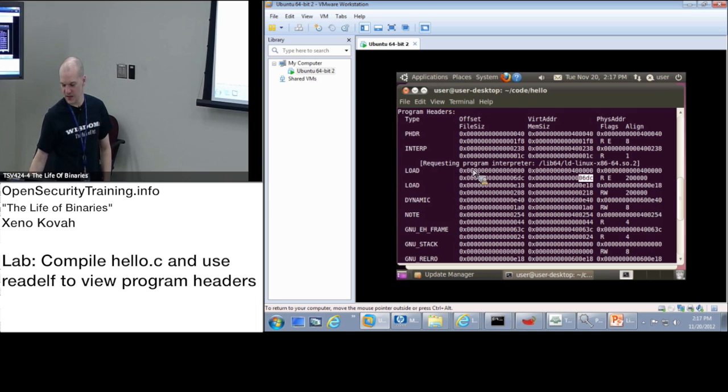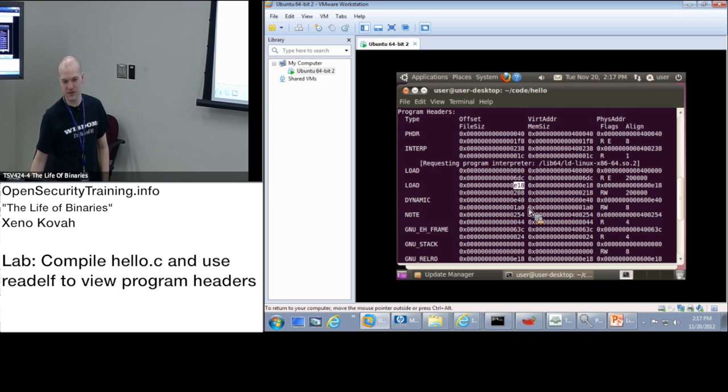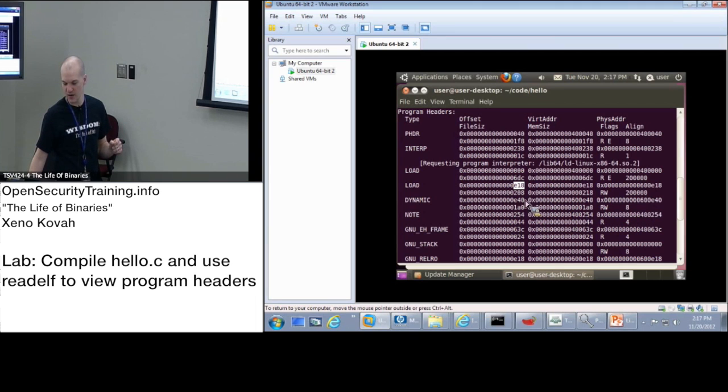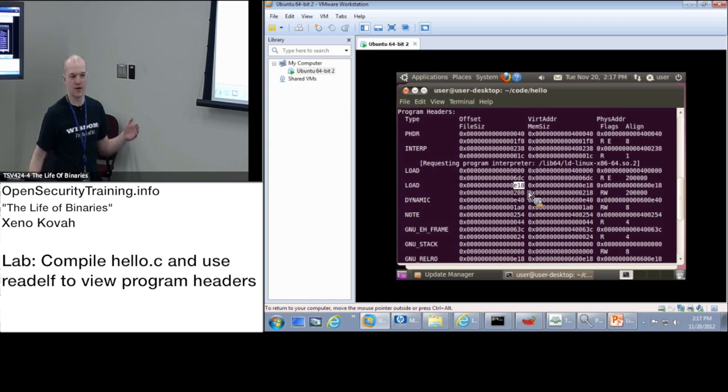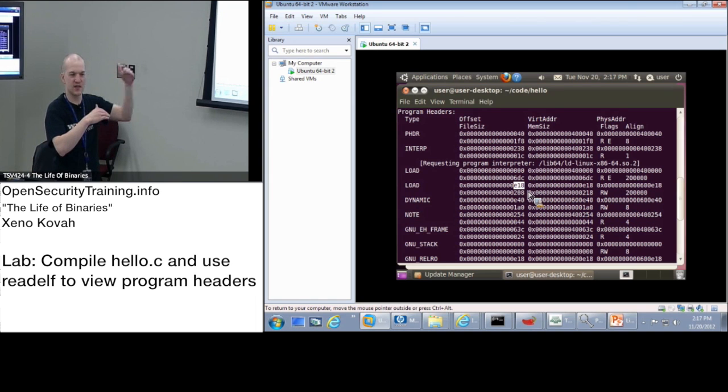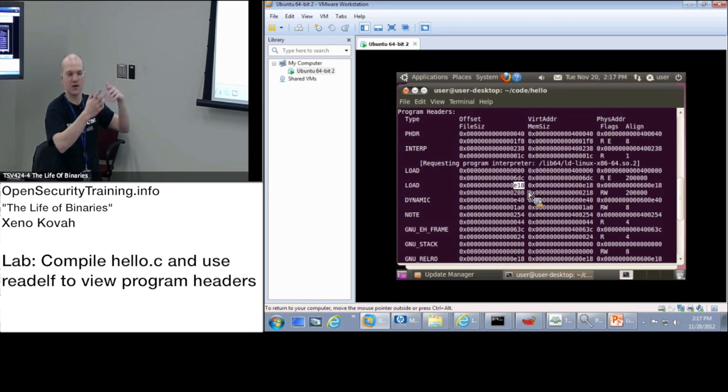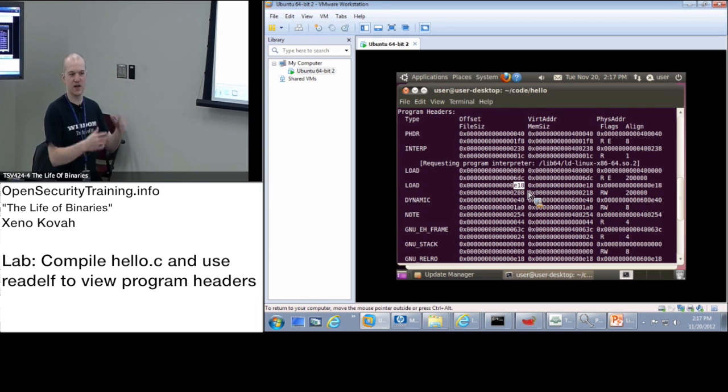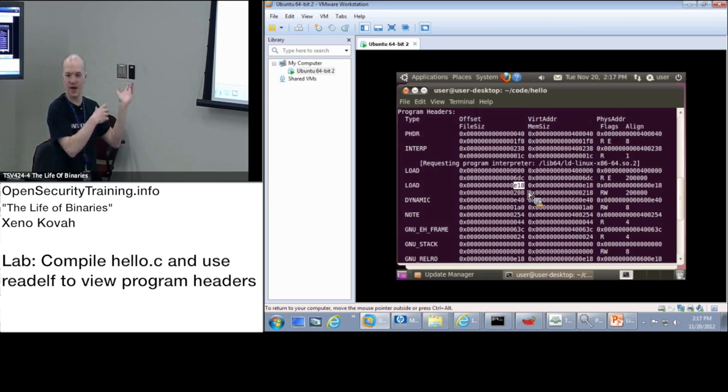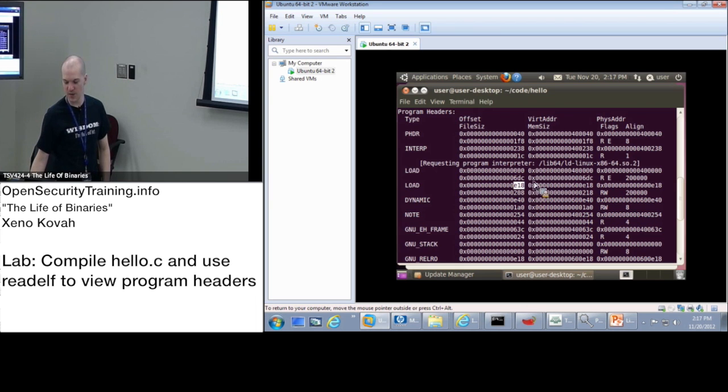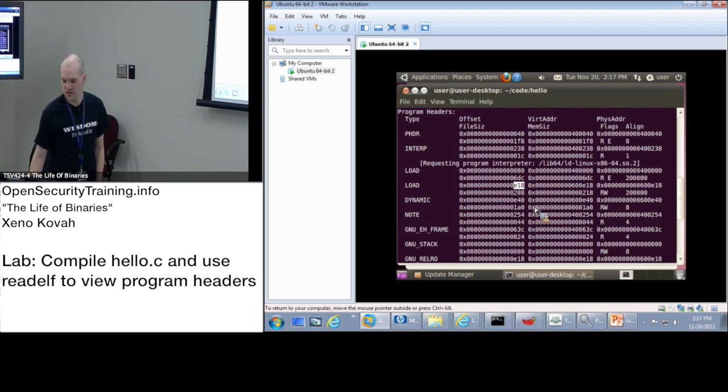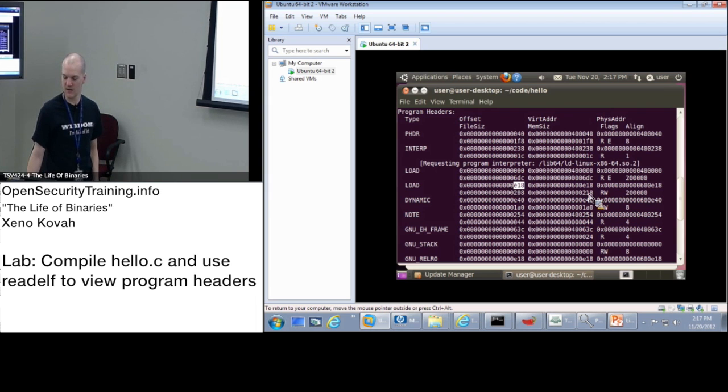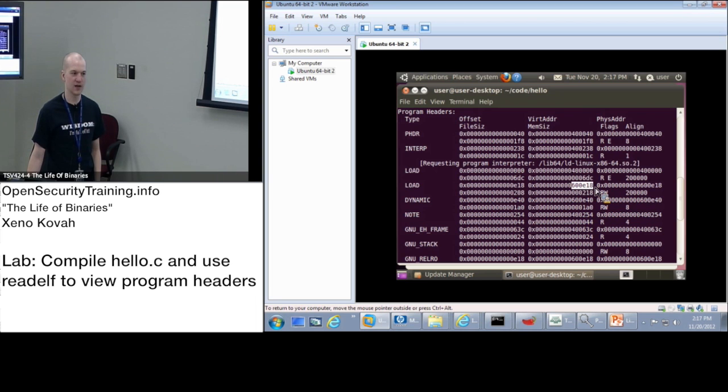And then we've got a second load segment that starts at E18. So here's the first thing we can infer from this. We had one that goes from zero to 6DC. And then we've got another one that starts at E18. So there's like this gap between 6DC in the file and E18, which is like a no man's land. We don't know what's in there. We just know that whatever's in there is not explicitly being mapped into memory because the next memory mapped portion starts right here at E18.